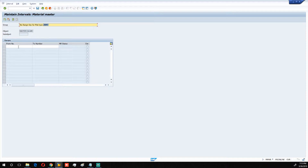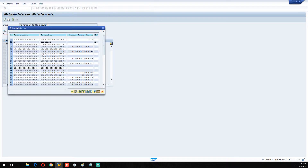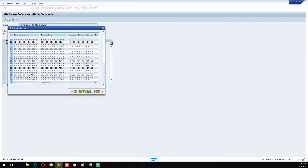For the number range intervals, we need to check which intervals are available. Let's look at the existing intervals. We need to sort them to find which number was the last one issued in the system. Click on the form number column and sort in ascending order. Once sorted, scroll down — this right here is the last number that was issued in the system.